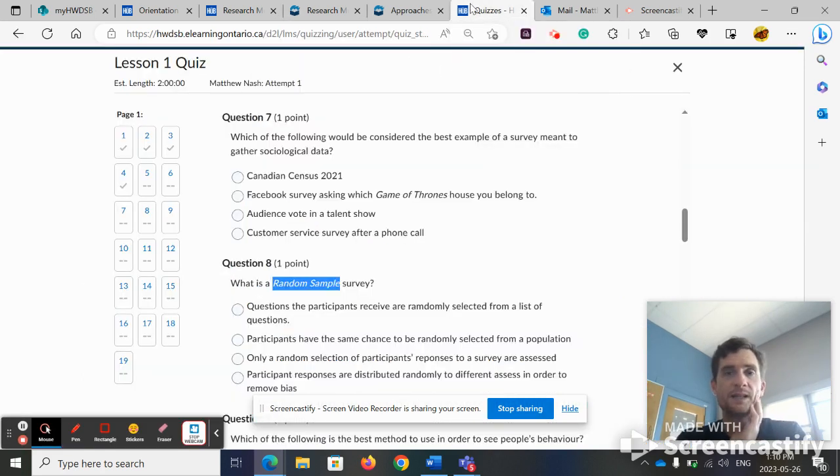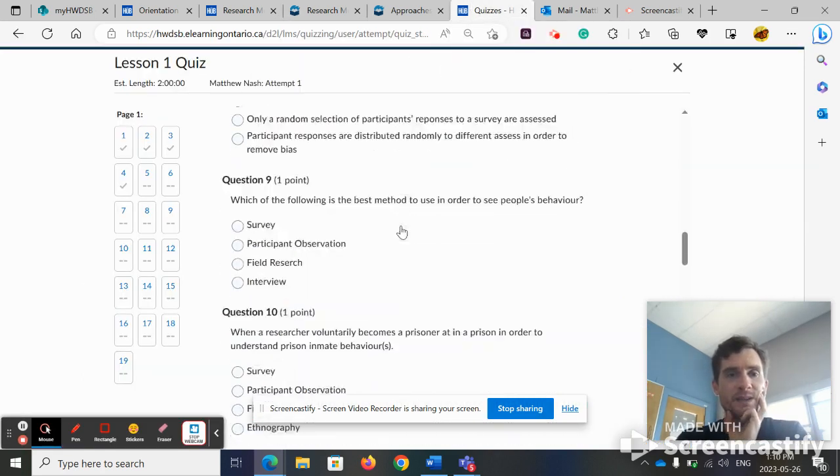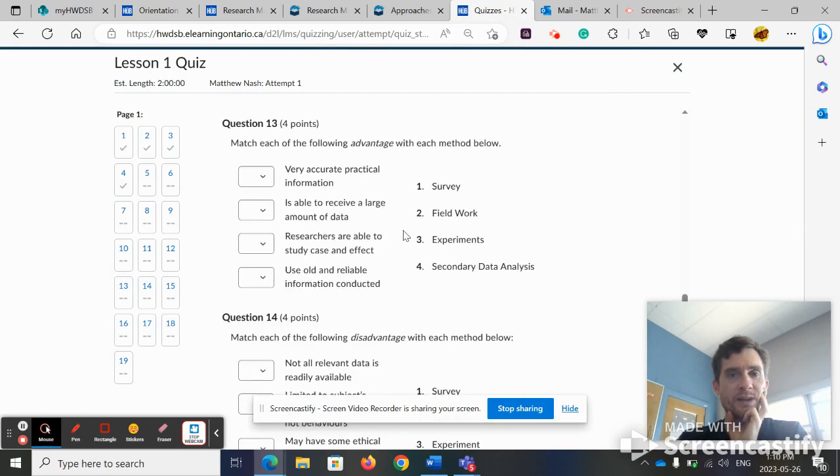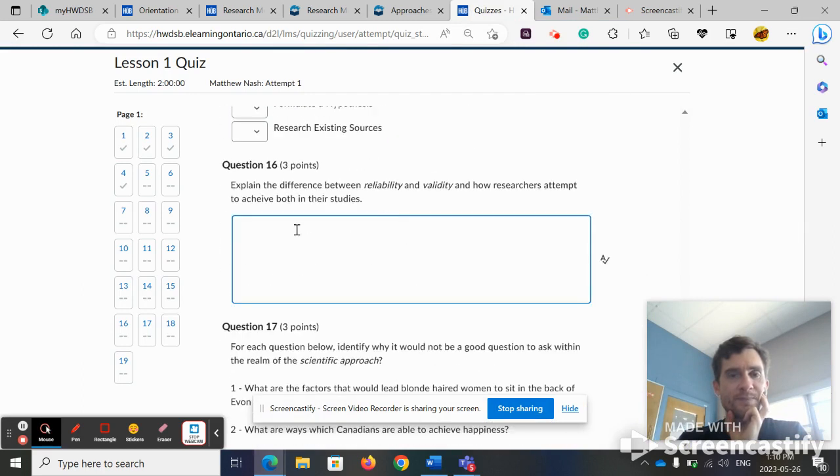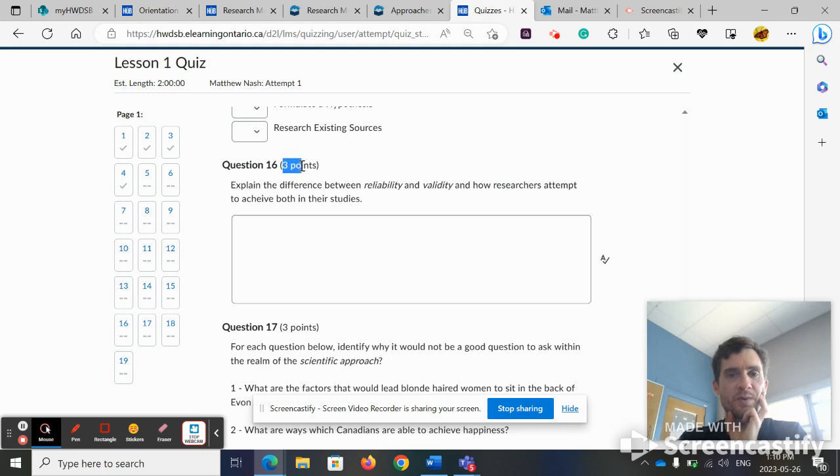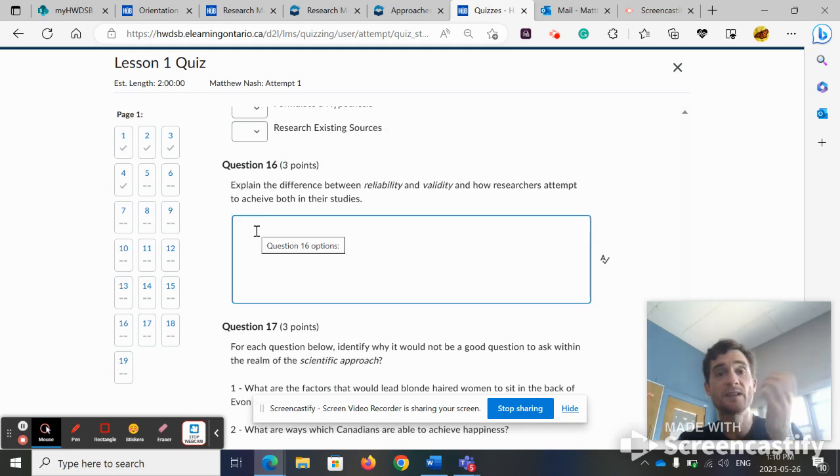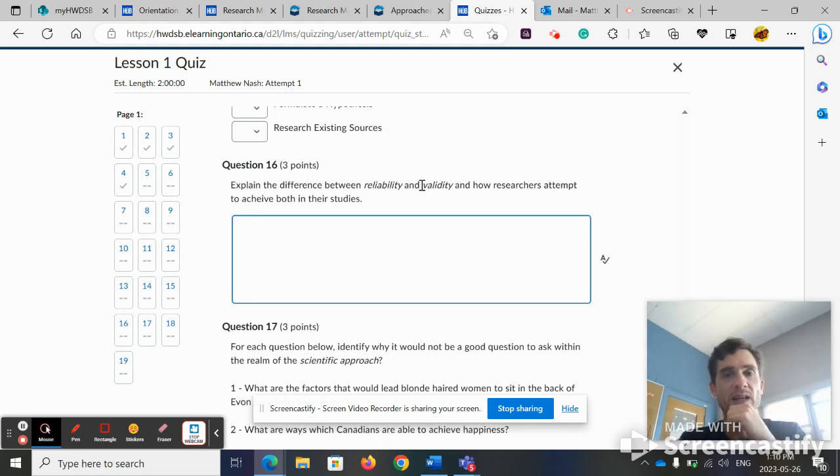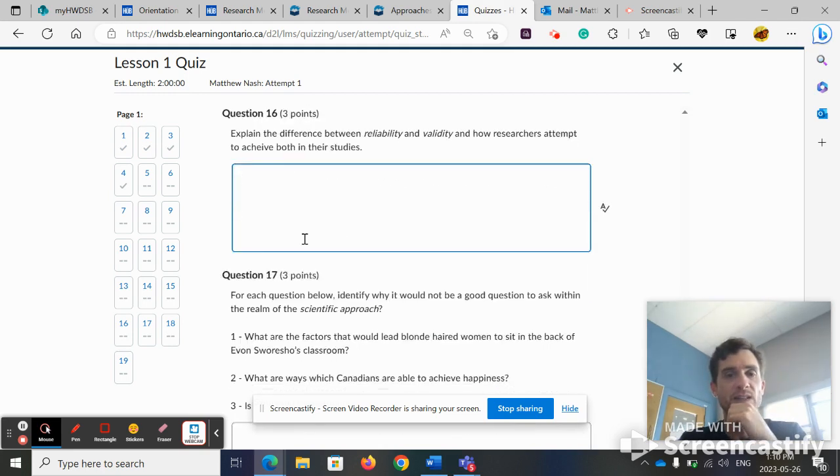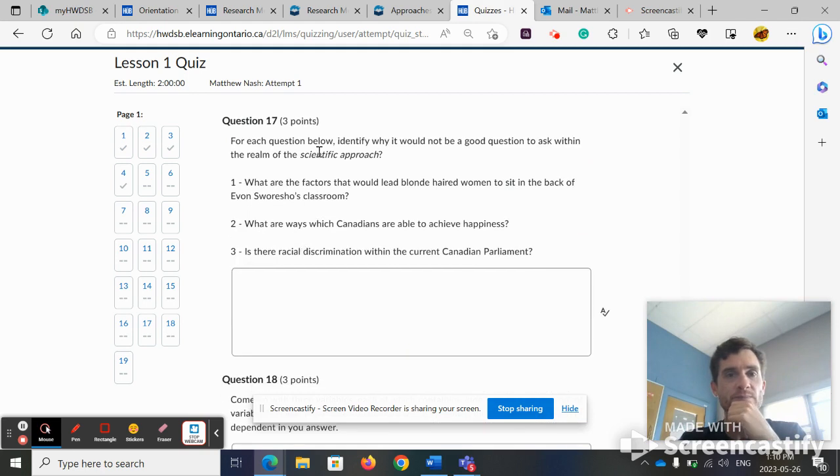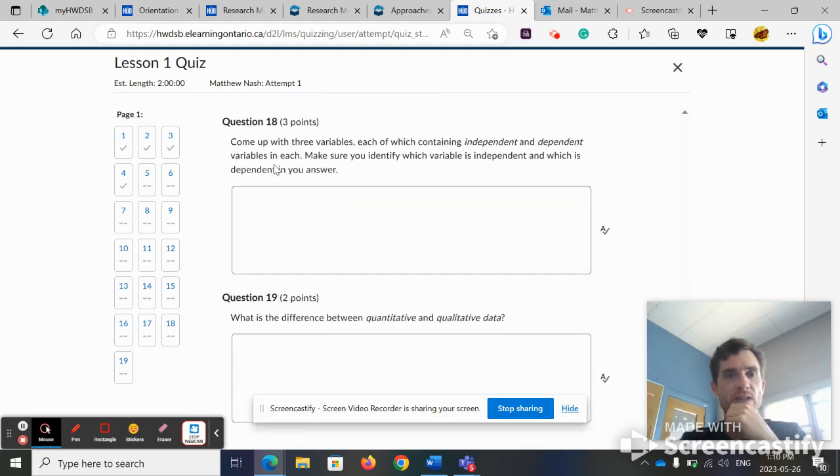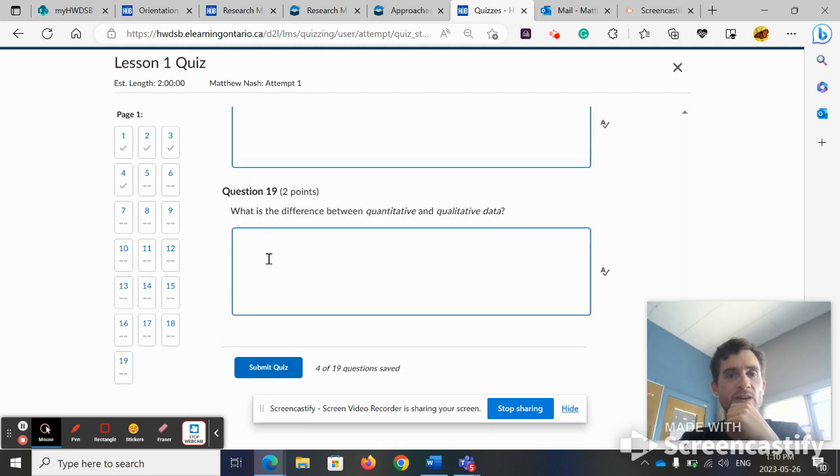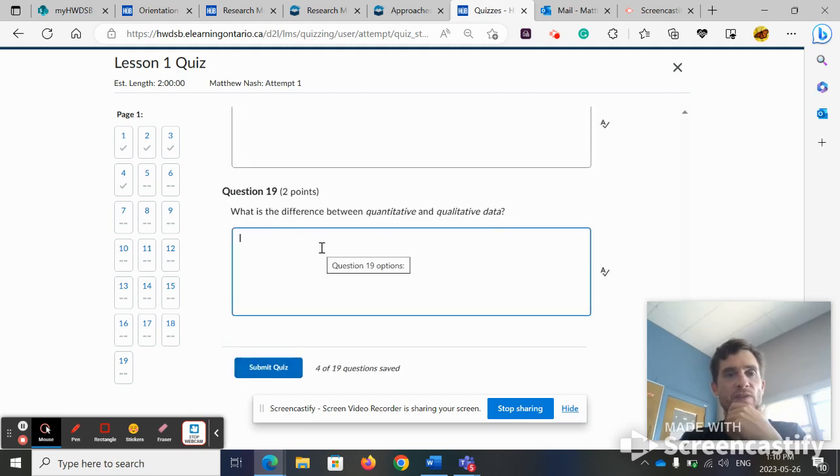Another thing is make sure that you are aware of how many points each question is worth. So if this is three points, that means you need to write three things about reliability and validity. This is three points. So you'll need to answer each of those three questions, three variables, three differences, and then submit when you're all finished.